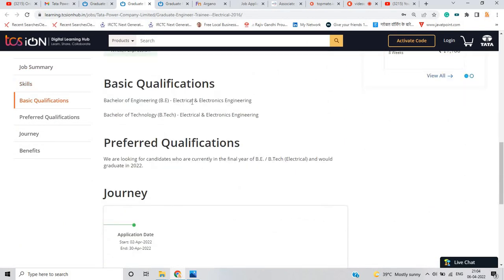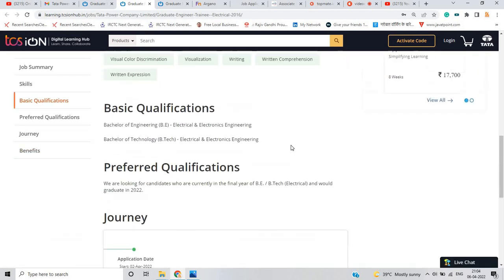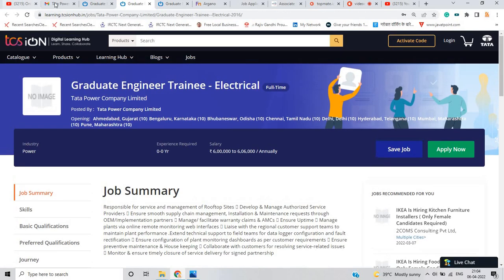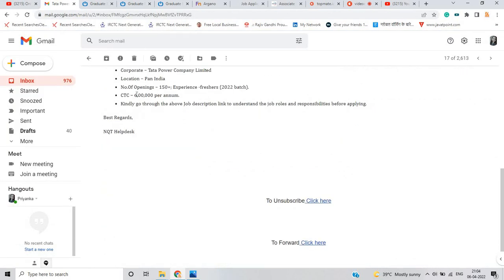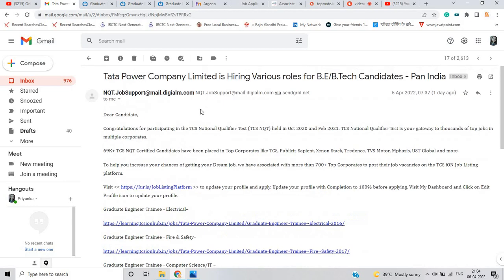They just mentioned that if you are from electronics and electrical engineering you can apply for this opportunity. There is no 60 percentage criteria. Package is 6 lakh per annum, which is a very good package for the freshers batch.